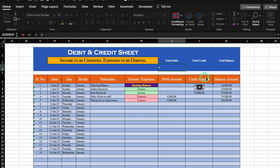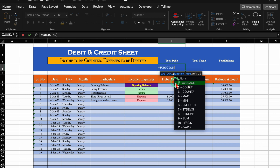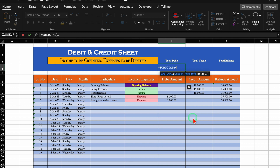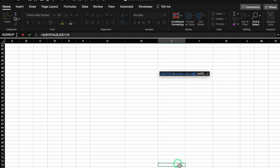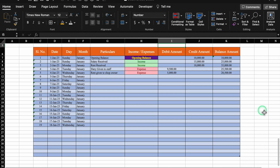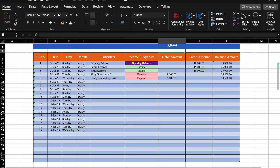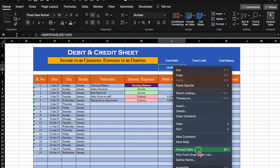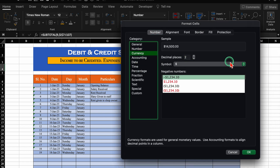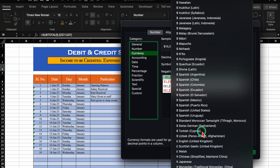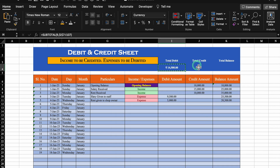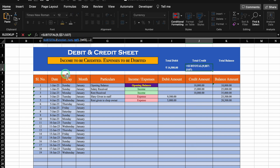For Total Debit, the formula is: =SUBTOTAL(9, — number 9 is sum — comma, select the first debit cell, press F4 to lock it, colon, go down and select the last cell of the data range (up to row 107), close bracket, hit Enter. Now if data increases you won't need to change the formula. We format the cell as currency for our country. We copy this, paste it for Total Credit, and change the cell reference from column I to column J, hit Enter.